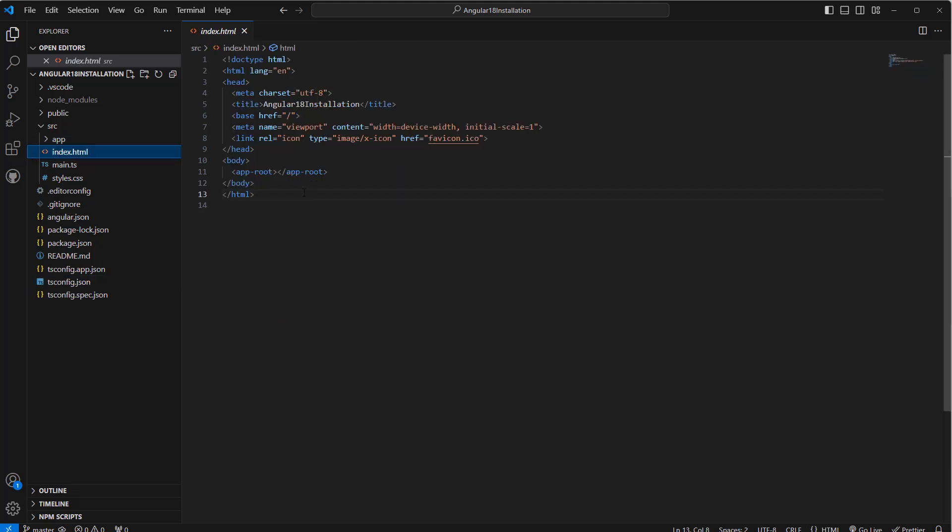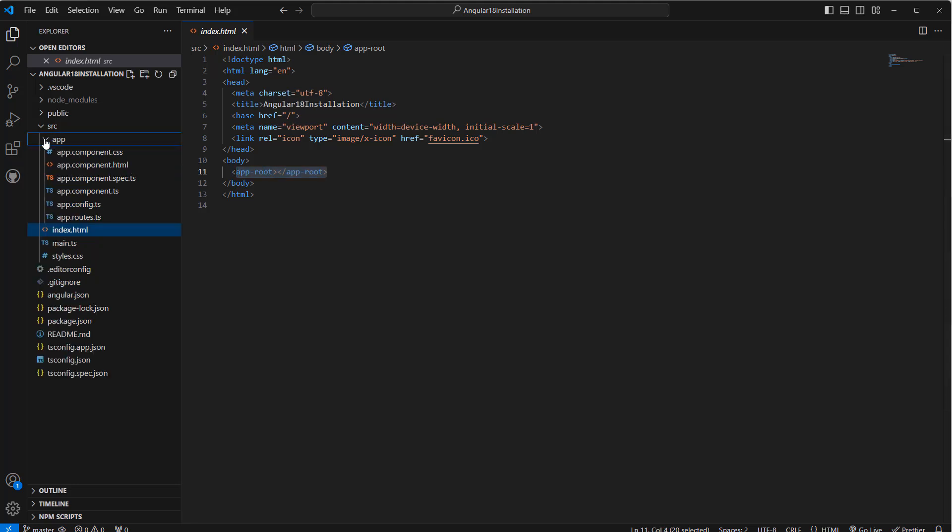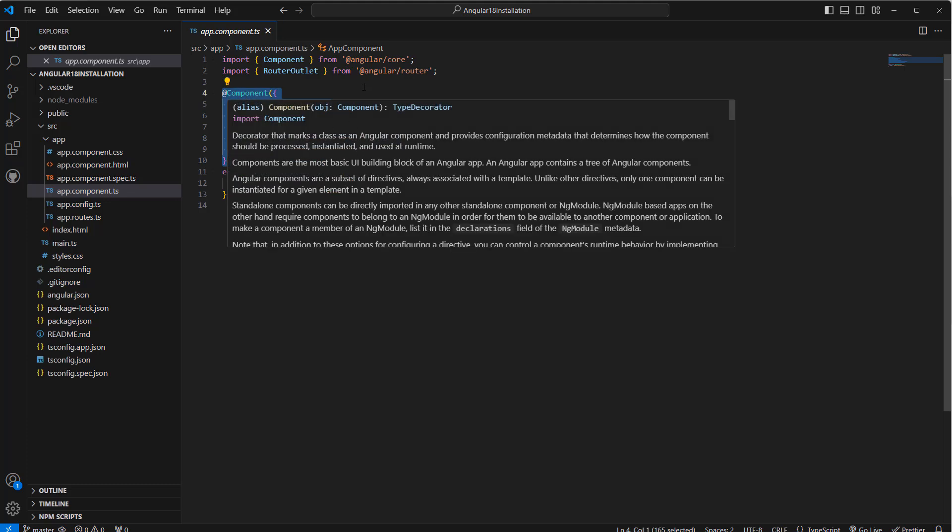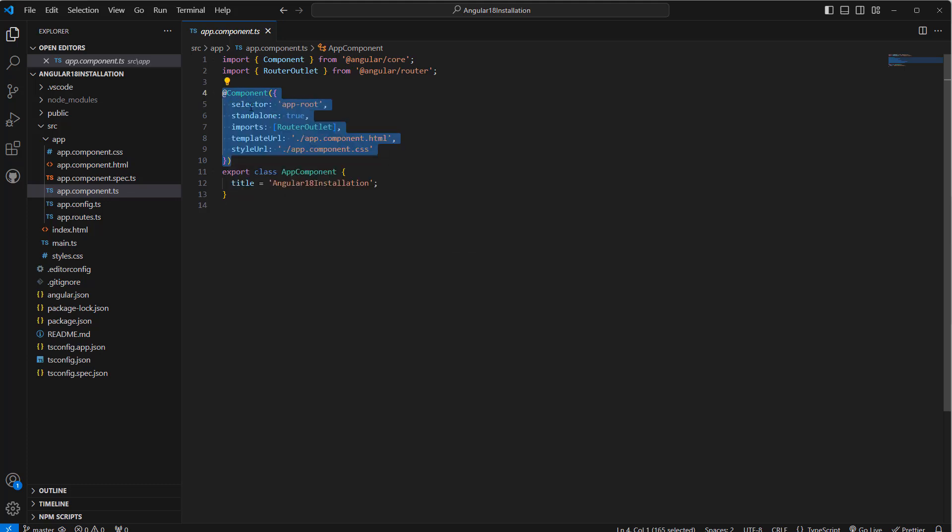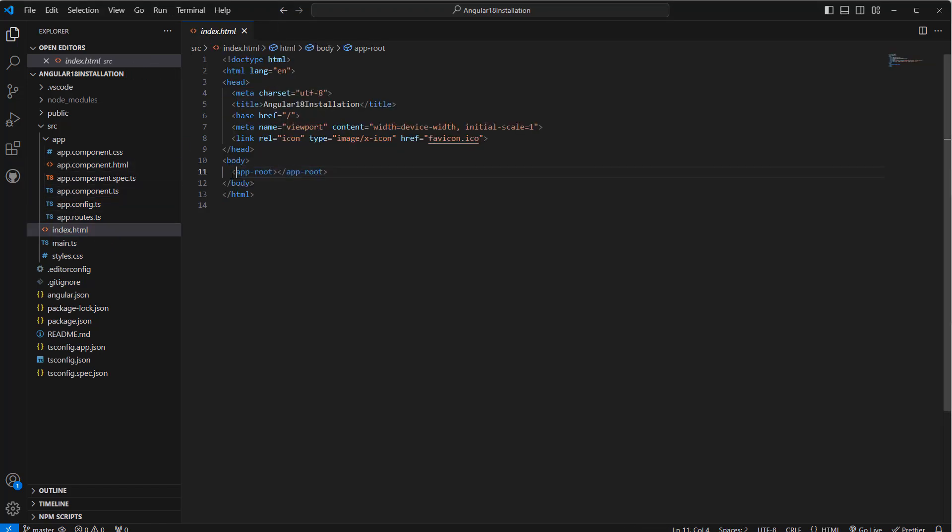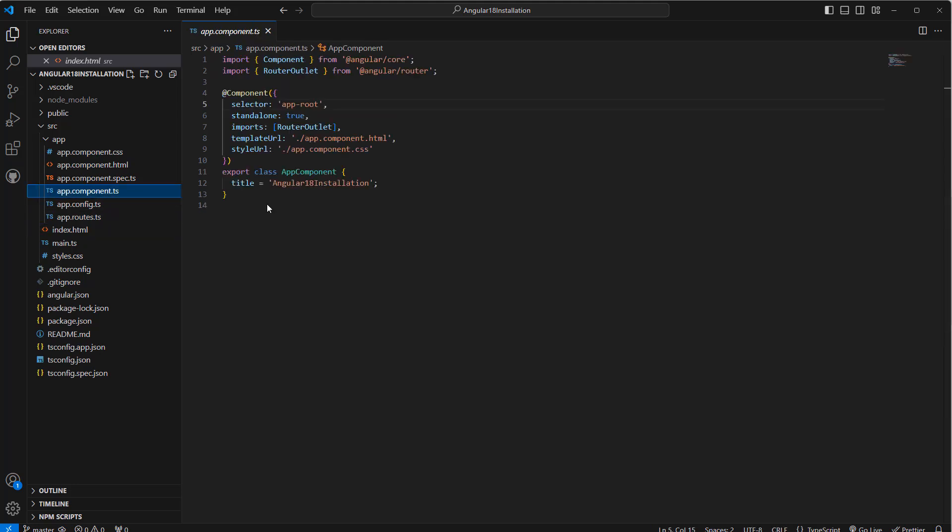In the index file we have app-root - that is our component, primary component, or you can say root component. If we see, this is under app.component.ts. This is the decorator here, the component, and it has selector which is app-root that we can use as a selector in the HTML. This is the selector here in the HTML.